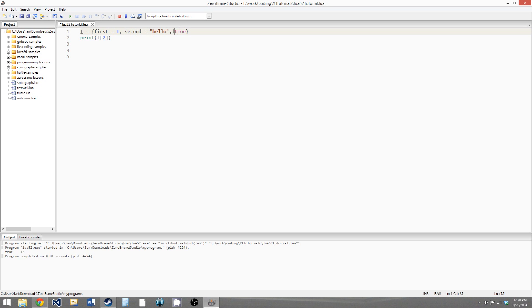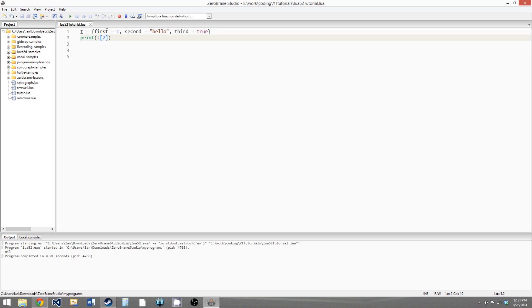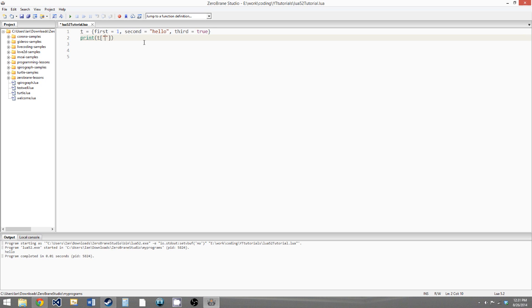Second is hello, and third equals true. So now if we run this, we get nil for t at position two. And that's another thing with tables — you don't get an error if you try to access a position in a table that doesn't exist, you get nil. So you don't have to worry about running into errors; you'll just get nil if you give the table a key that doesn't exist. So now if we want to access the values that do exist, we can say first as a string and we get 1, second becomes hello, and third is true.